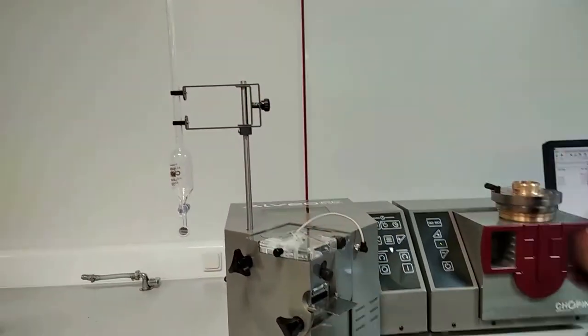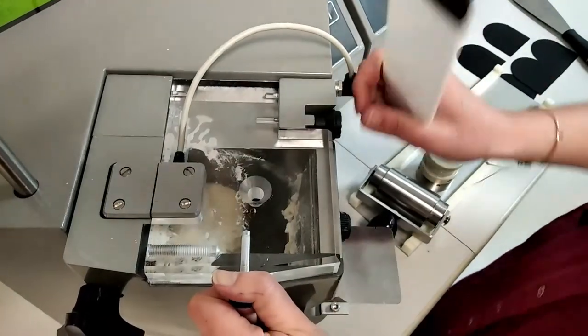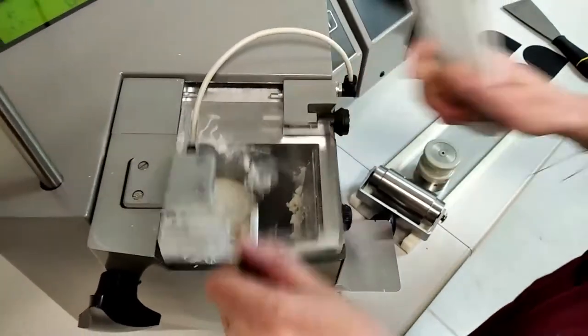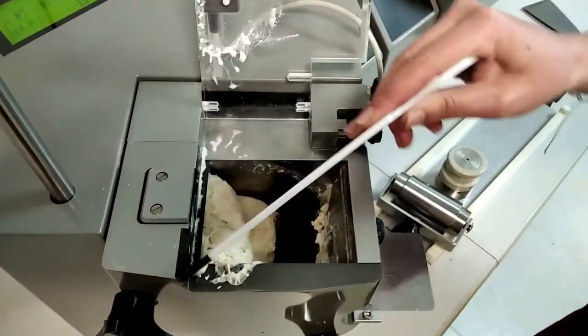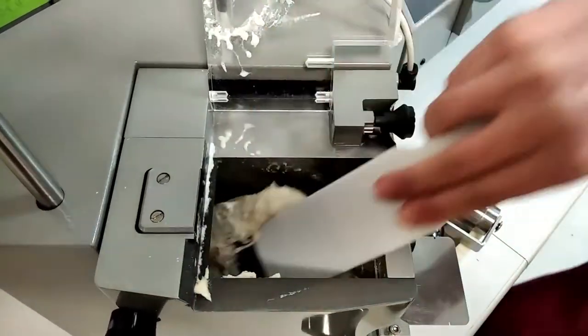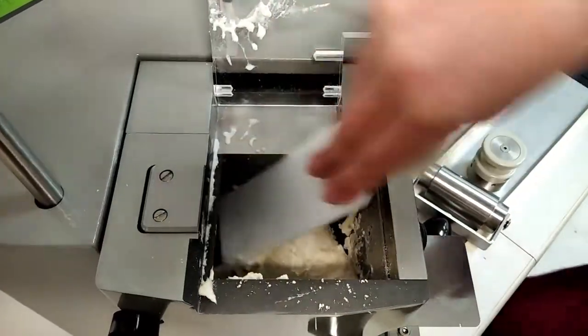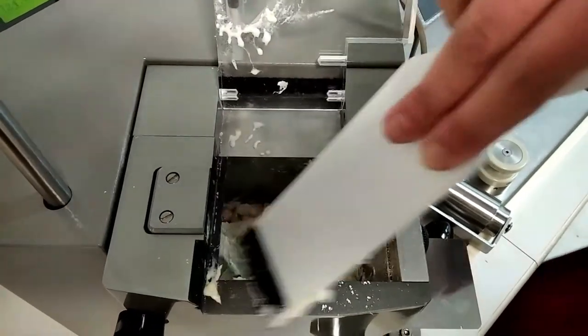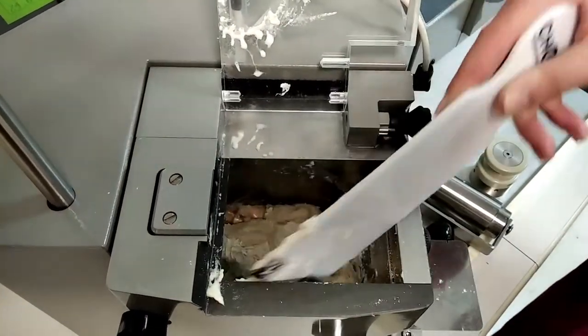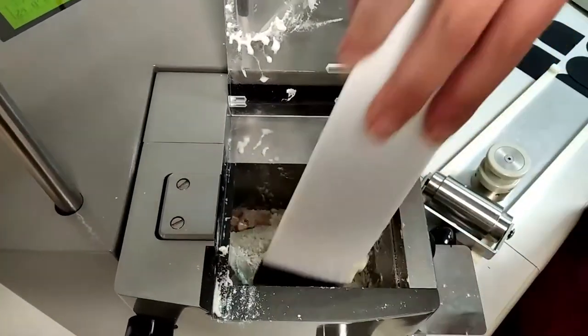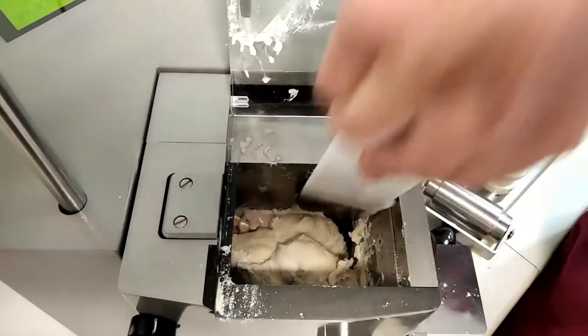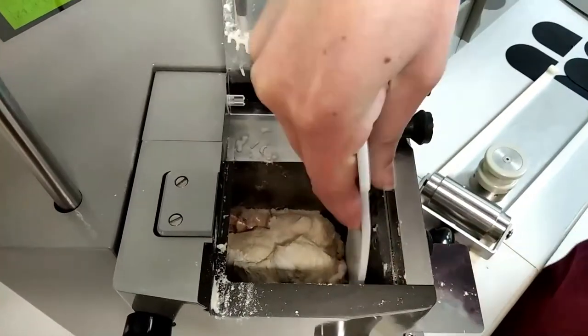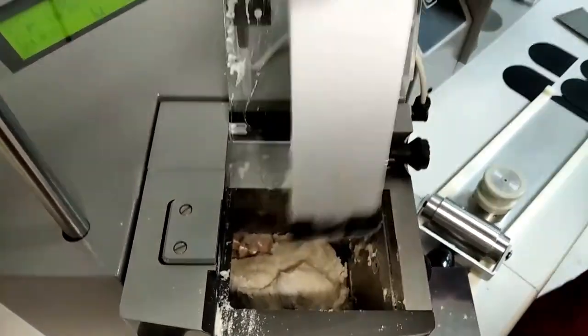Allow the dough to form for one minute then open the cover. Using the plastic spatula provided, reincorporate any flour and dough adhering to the F register and to the corners of the kneading machine. You can repeat this operation 2 or 3 times. This step should take less than 1 minute.